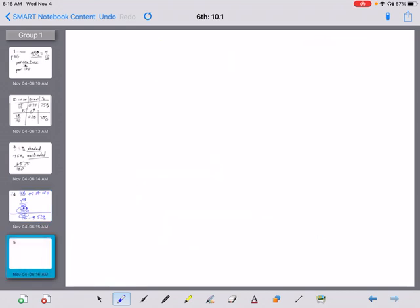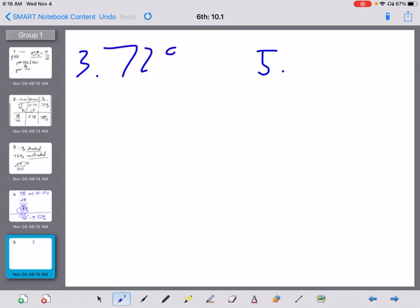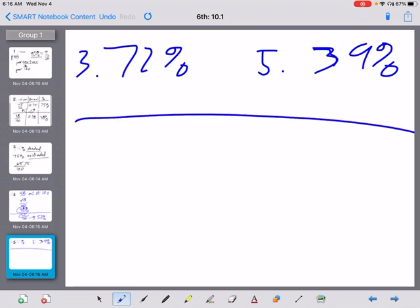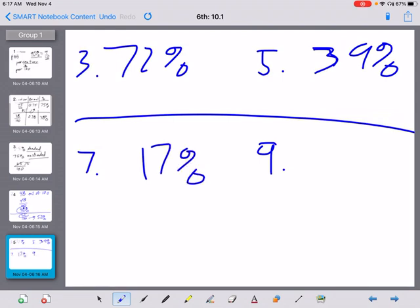Let's look at expressing as a percent. We'll do problems 3 and 5. Problem 3 says 72 out of 100 and problem 5 says 39 out of 100 — go ahead and pause, do them, then come back. Problem 3 is 72%, and problem 5 is 39%. Not terribly complicated. For problems 7 and 9, express each fraction as a percent: 17 over 100 makes 17%, and 68 over 100 is 68%.